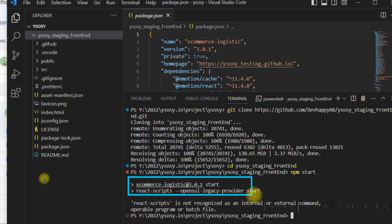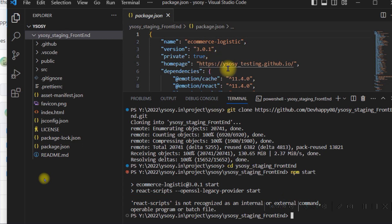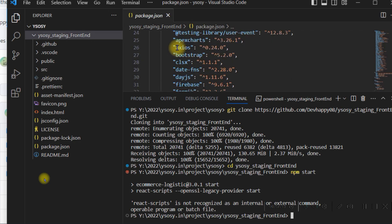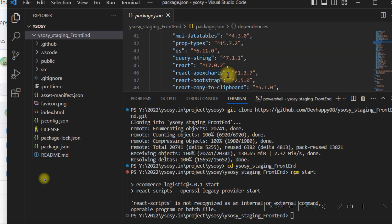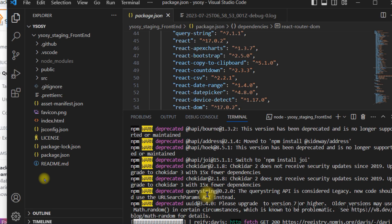Before typing npm start, you need to install the components first. You can type npm i followed by the component name and the exact version to match what is in package.json. Another way is to simply type npm i, which will download and install all the components automatically.